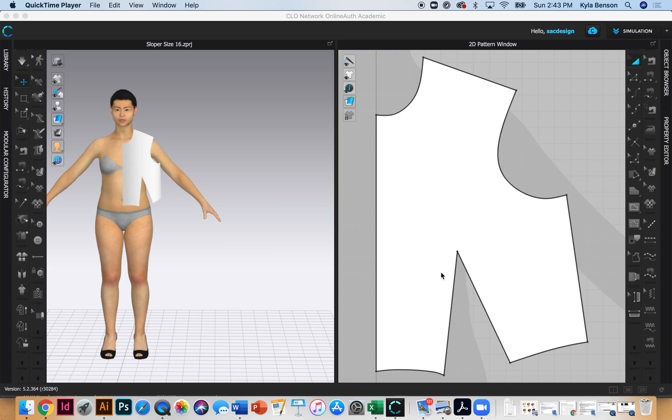My hip arc is 10 and a fourth inches for size 16, and my hip depth is 8 and three-fourths inches. Those are the two measurements I'll be using.